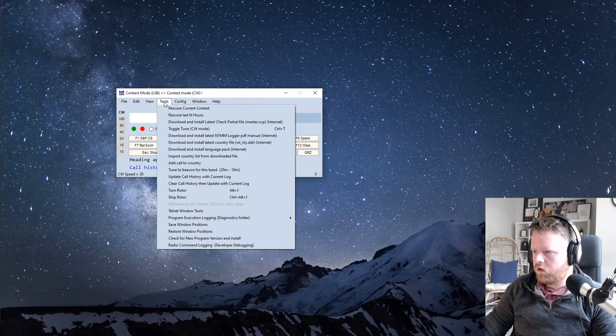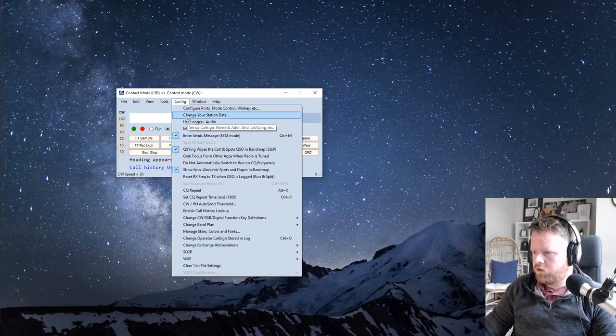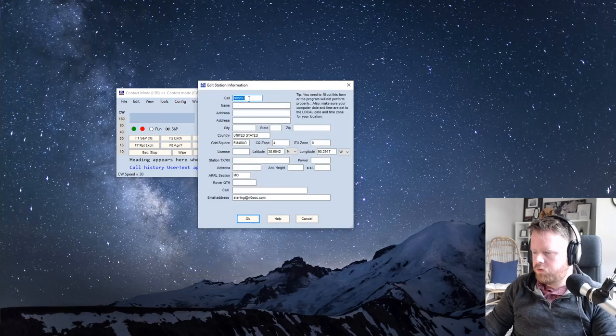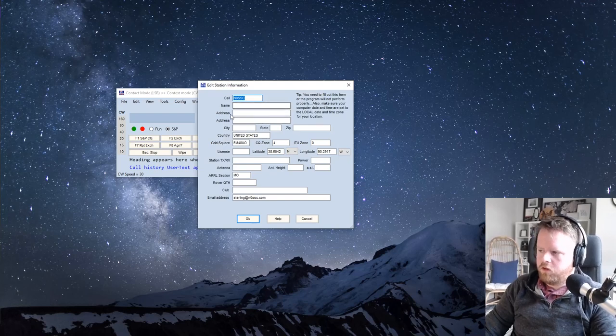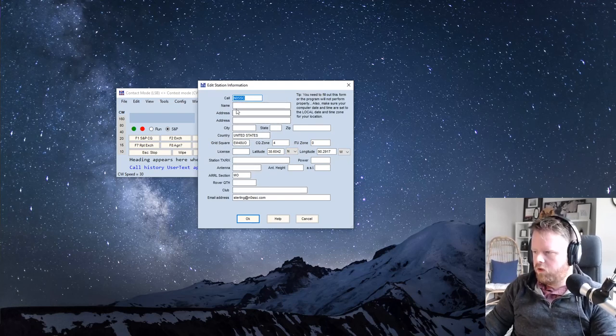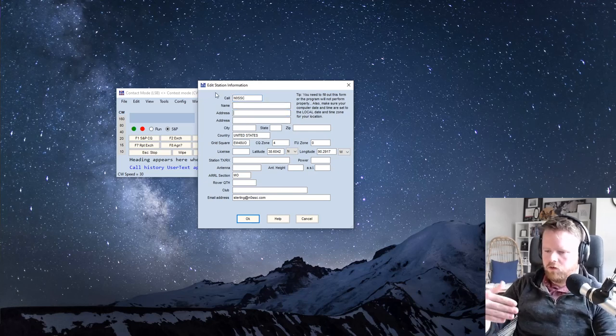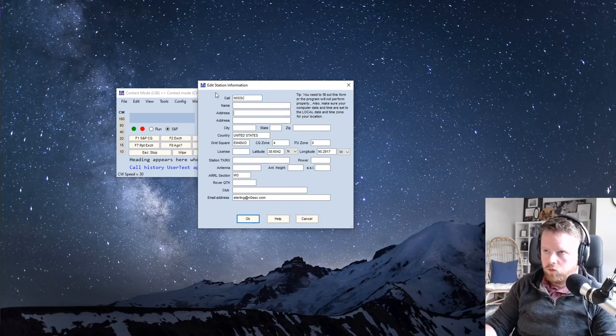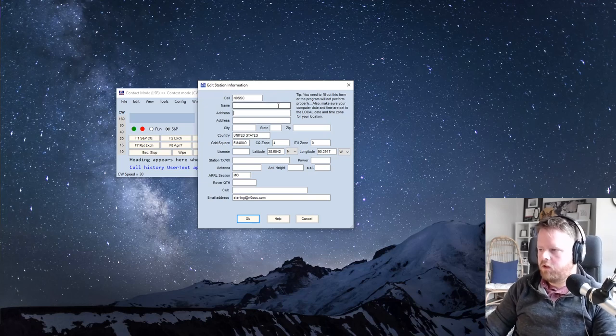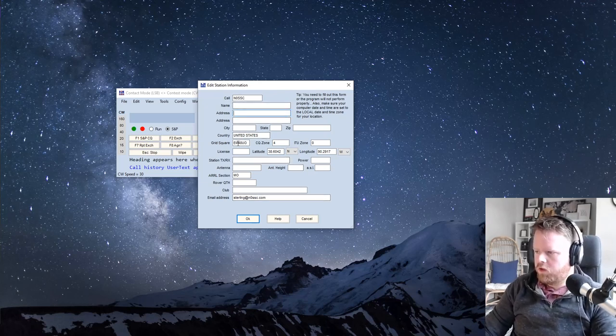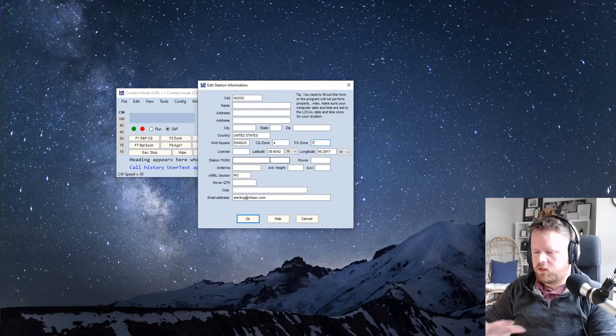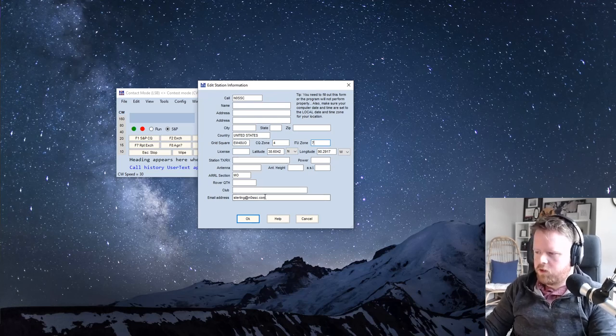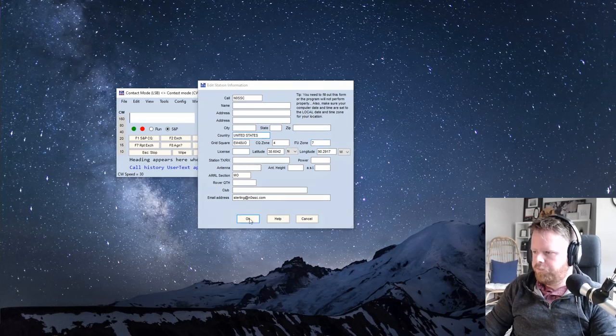So when it is loaded, go to config and change your station data. Here's where you put in your call sign. You don't have to put the name, address, etc., but I would still do that anyway, because when you submit your log, it will have your information if they need to contact you. So I put my email address down there. You do want to put in your CQ zone and ITU zone and generally where you are. I think my ITU zone is seven. This sets up some things in the background to make sure it knows that you're in the United States.